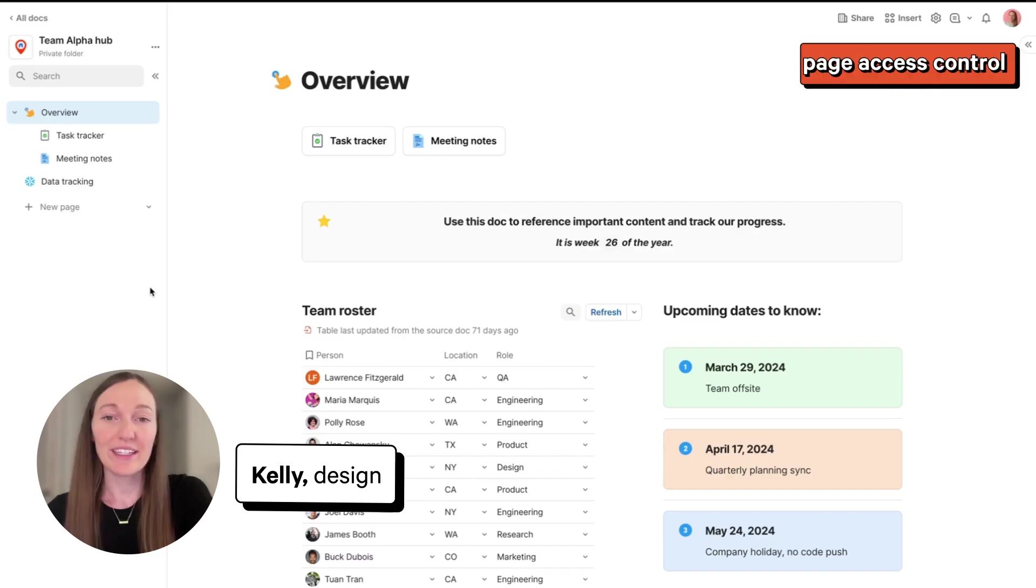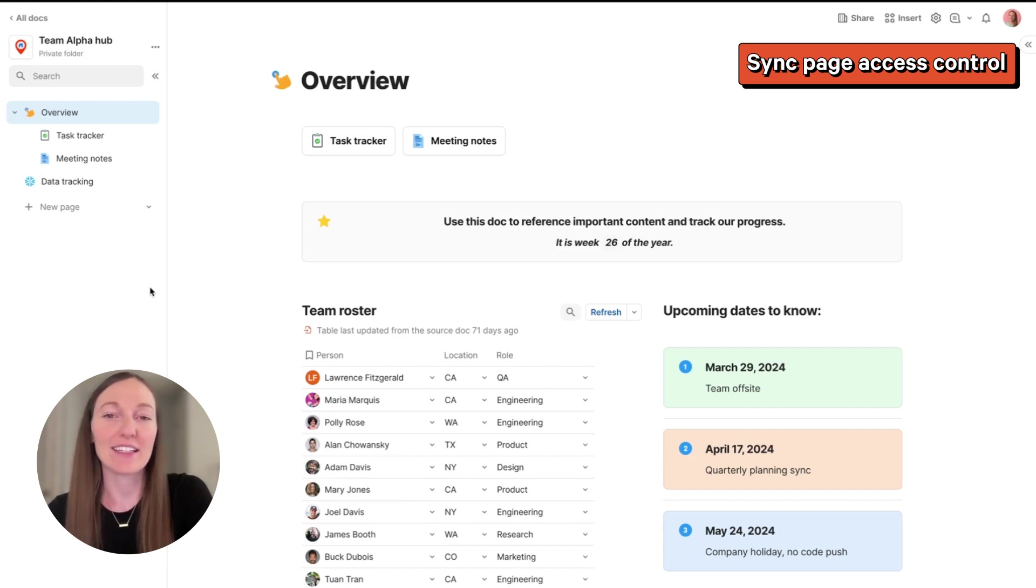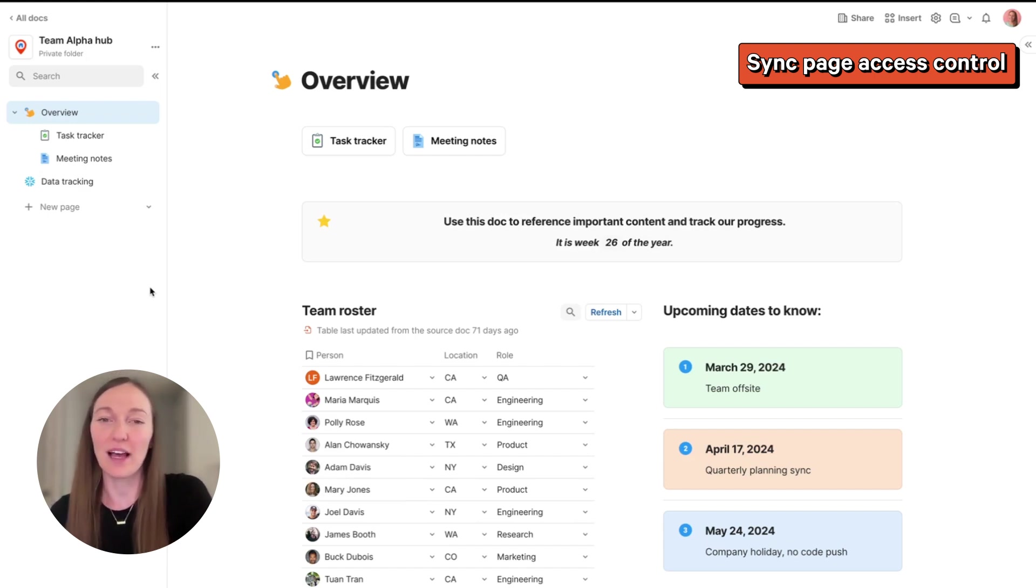We recently shared a sneak peek of sync page access control, which allows your collaborators to see a page that you add to a dock without having access to the entire source dock. I'm excited to share that this feature is now live and ready to use in your docks.